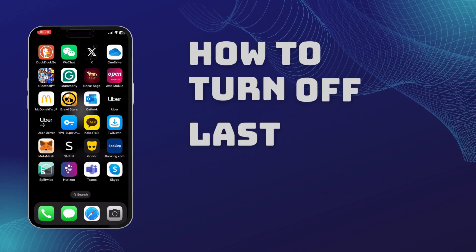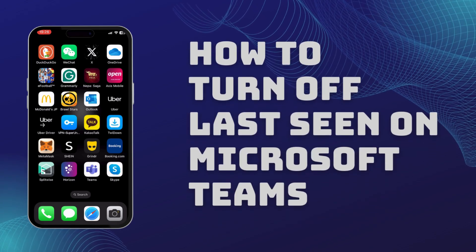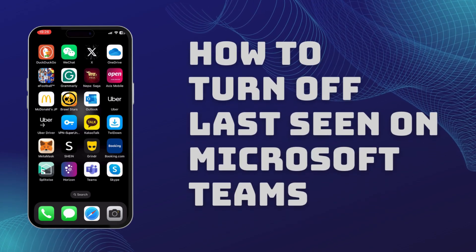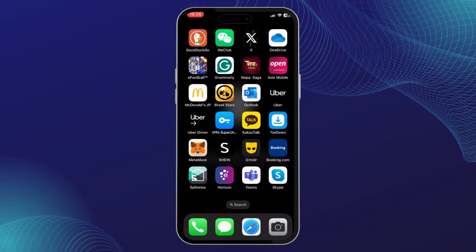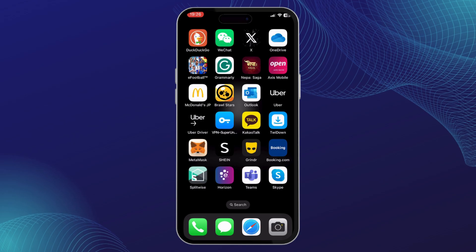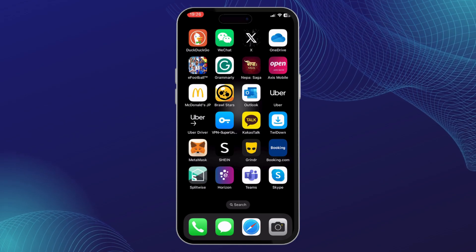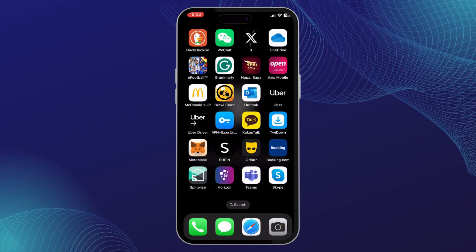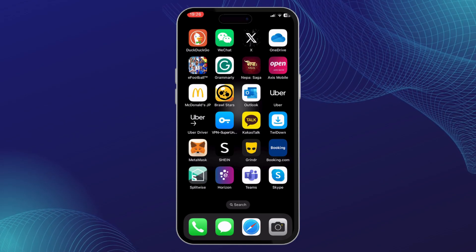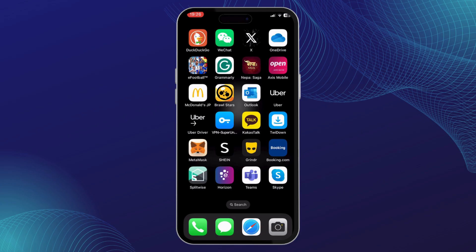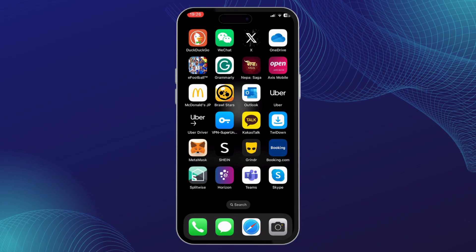How you can turn off your last seen feature on Microsoft Teams. Now this feature can be really useful when you're away from work and you just want to spend some time away from all the work-related activities.